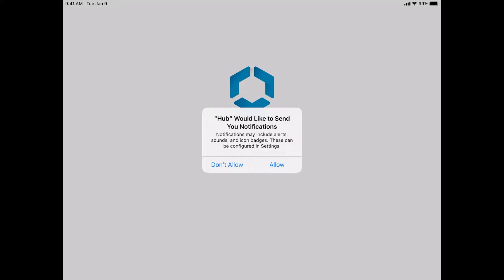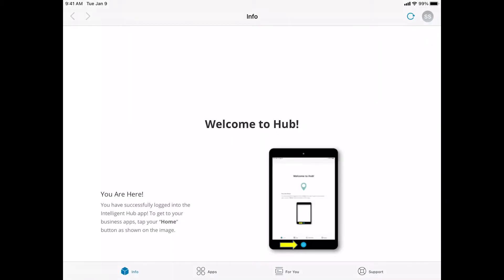After you sign in, you may be presented with a dialog box where it says Hub would like to send you notifications. Go ahead and tap allow on that. This is going to allow any time that we need to send out a message to your device, or if there's a new application being pushed to your device, you will get notified. We are now logged in and authenticated through Hub.